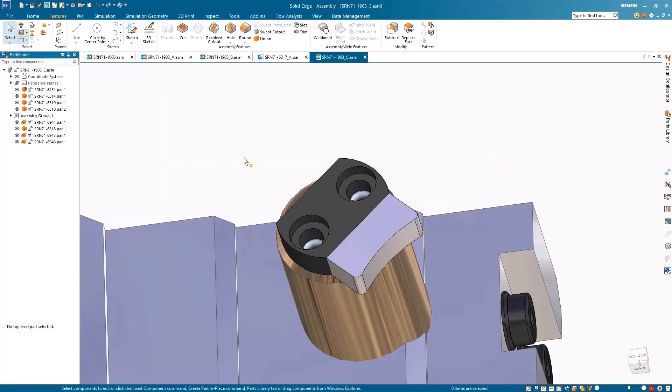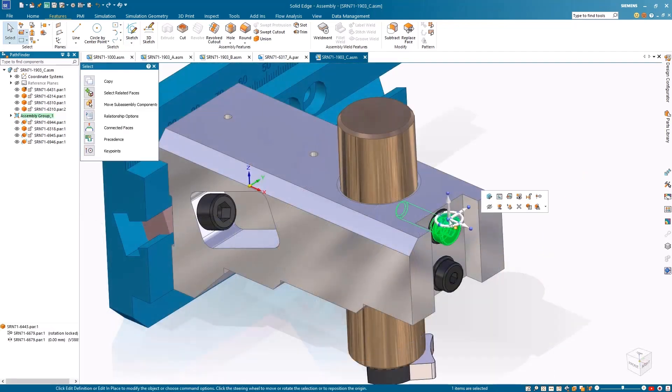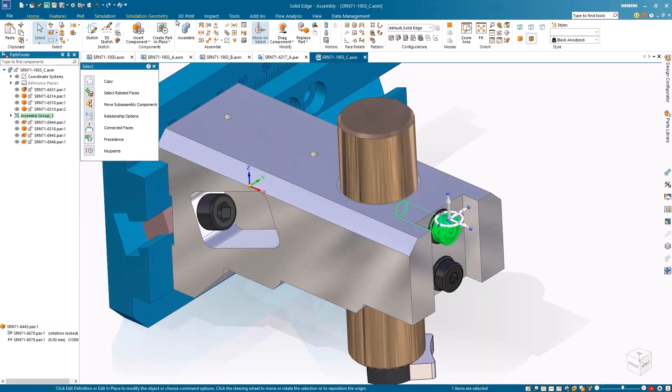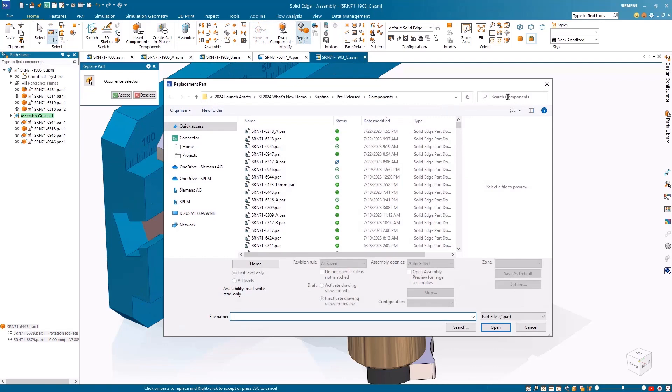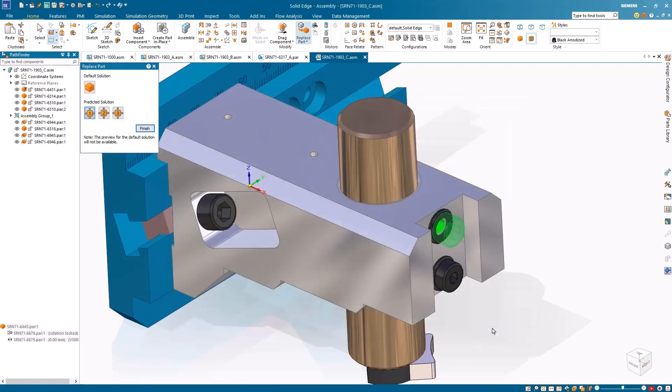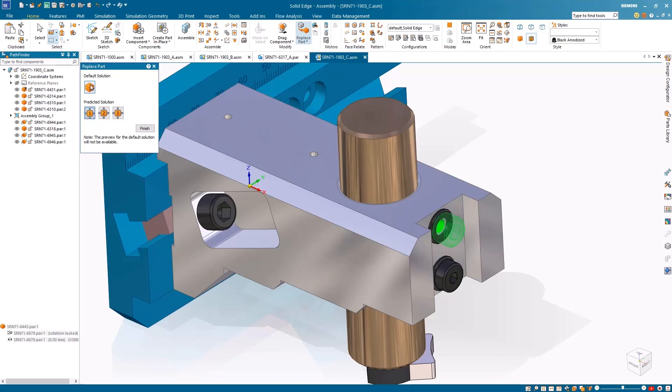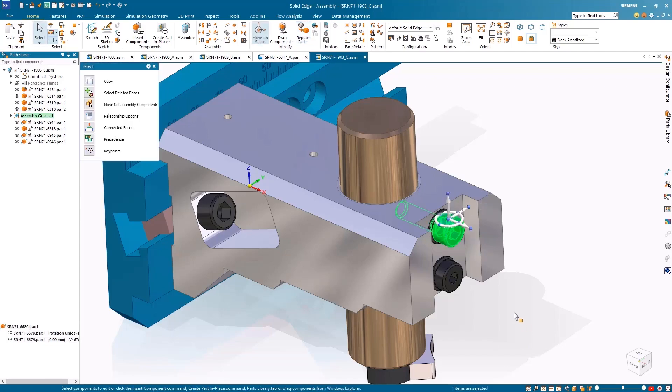The improved replace part command leverages artificial intelligence to predict solutions for replacing a single component occurrence constrained to a neighboring component within an assembly. The AI predictions support planar and axial align relationships and present the solutions in a secondary dialog, allowing users to preview and select the most suitable option for executing the replacement.